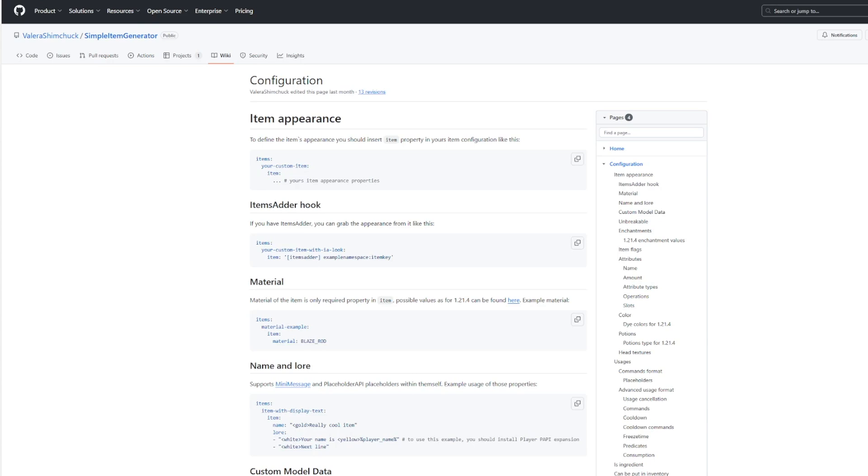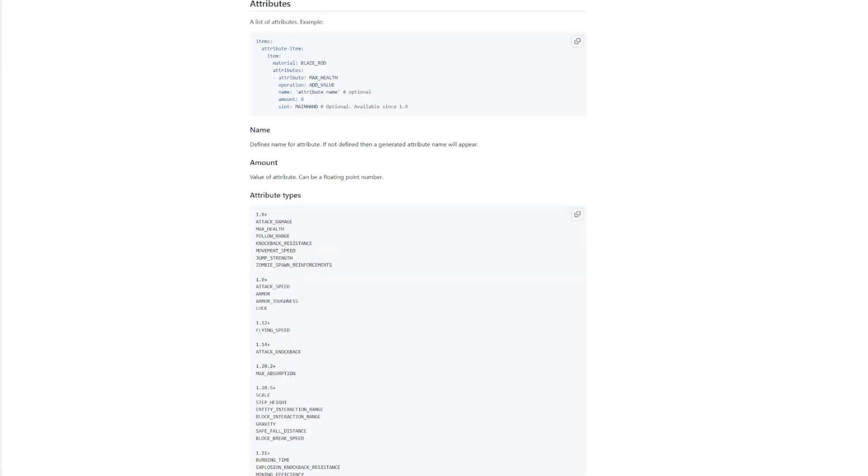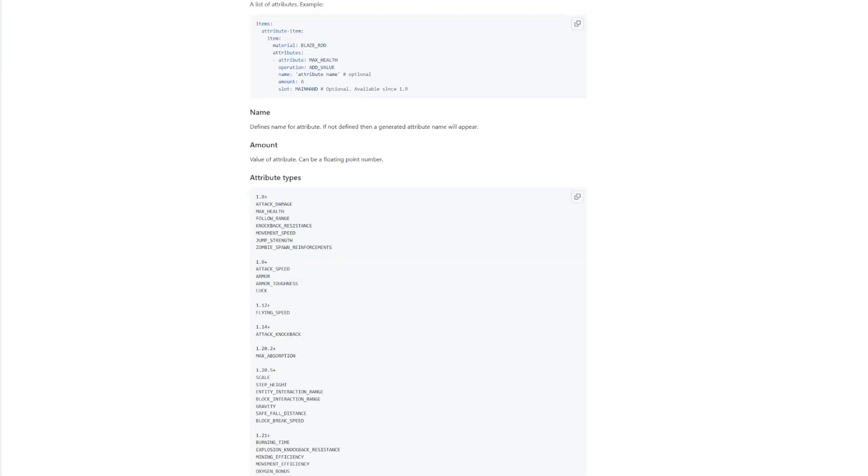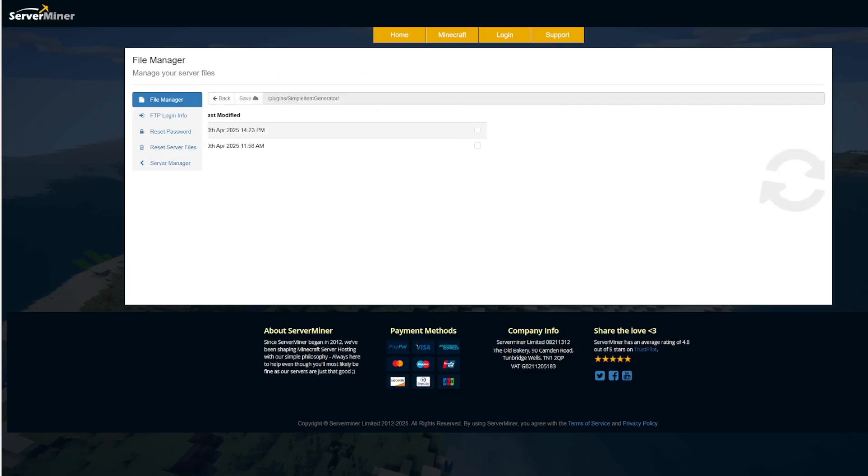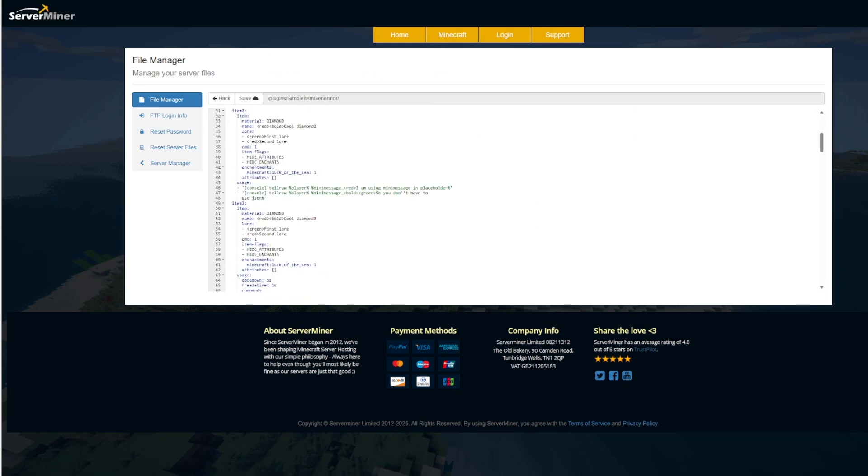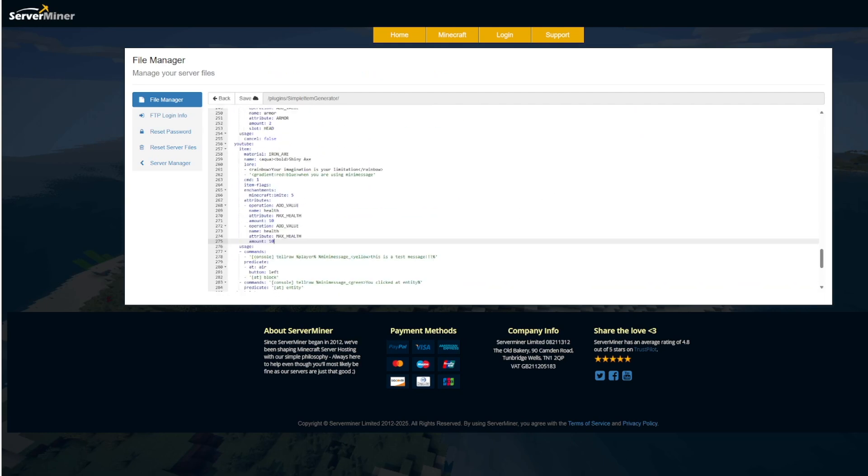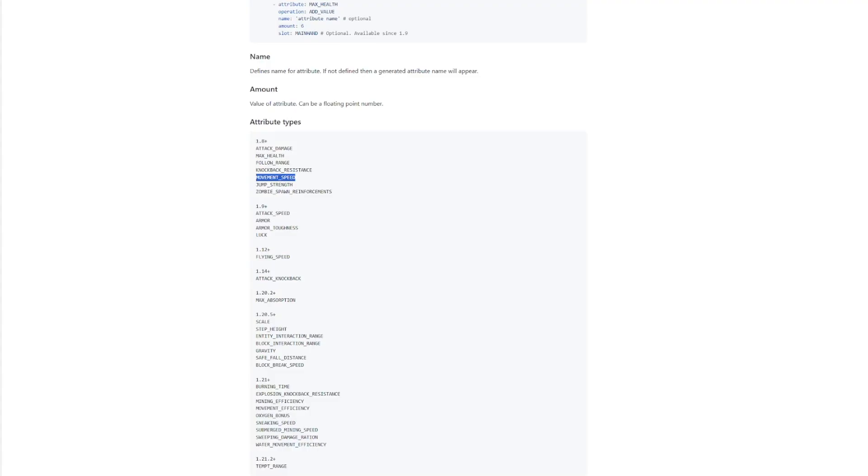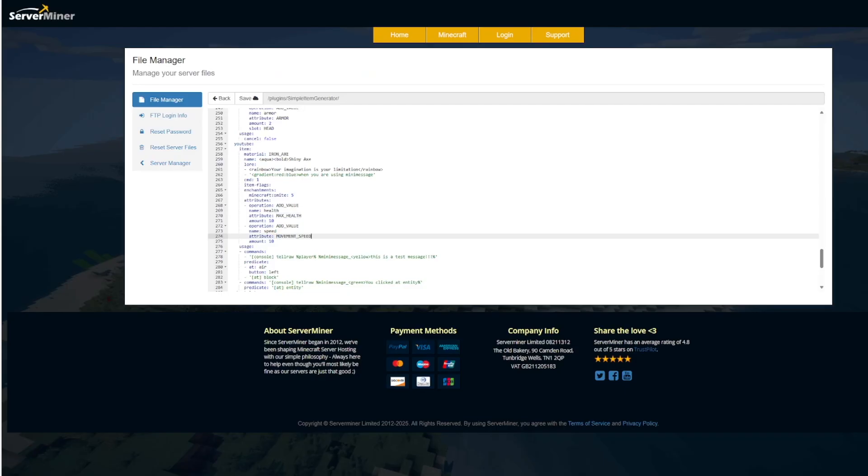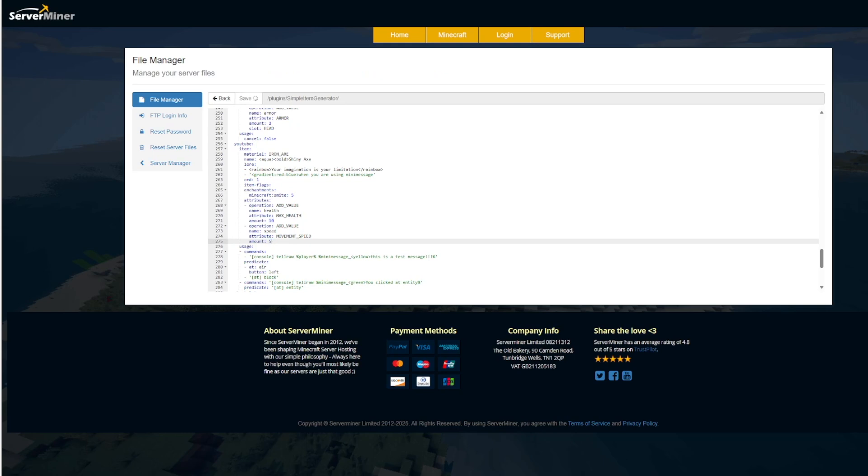So if you want to go to attributes, for example, you can see what it looks like. So let's see, there is a movement speed one. Let's add that to one of our items. So if we add another attribute, this one's going to be speed. You can call it anything you want. And then make sure you copy exactly what it is. So it's movement speed and amount five.